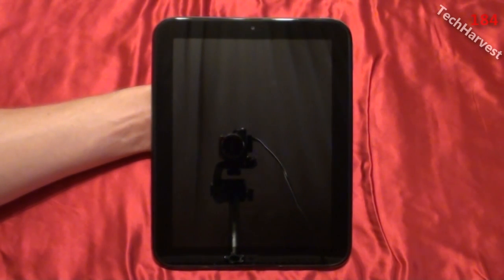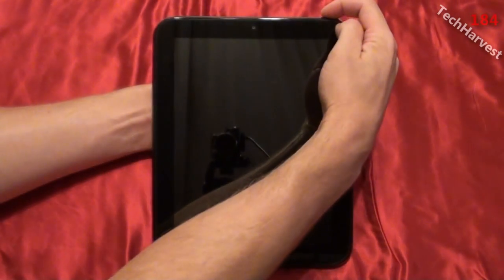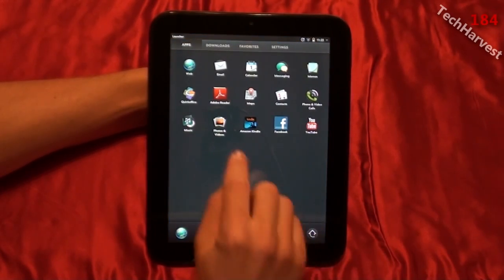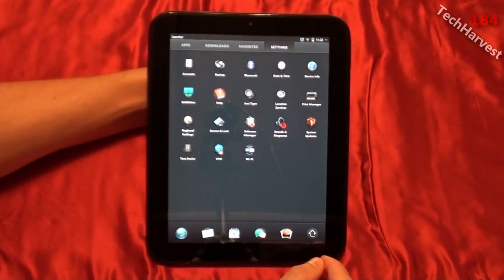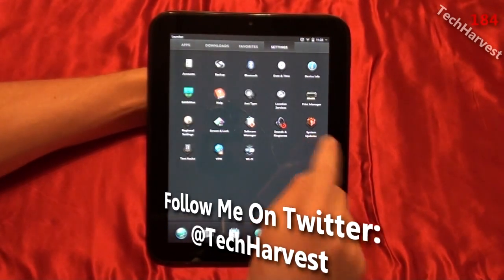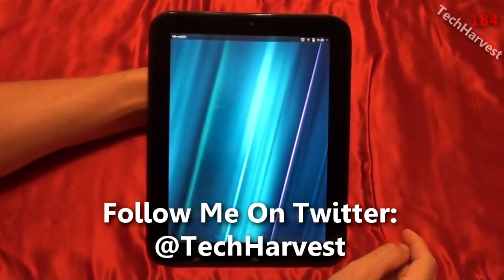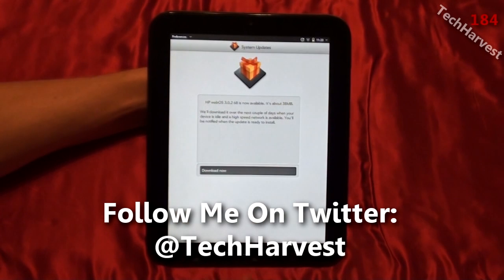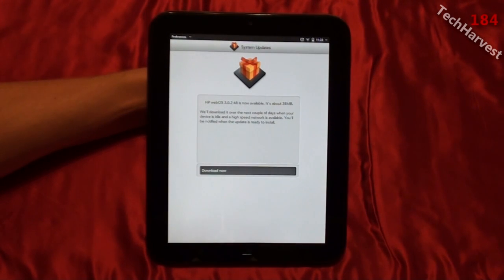Right now I have the tablet off, I'm going to turn it on by hitting the power button. I'll go to settings and click on system updates. It's going to check for updates and here it says HP WebOS 3.0.2 68 is now available.